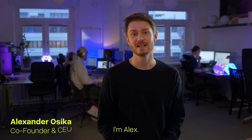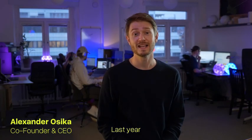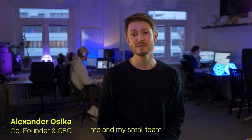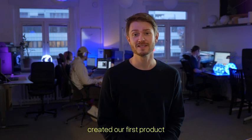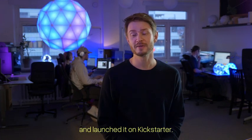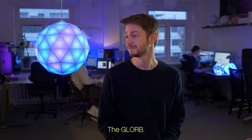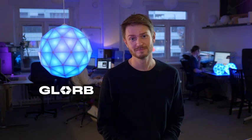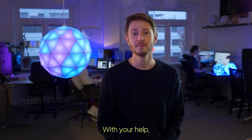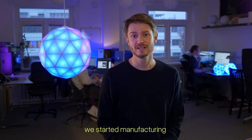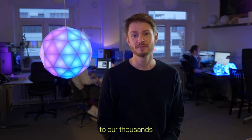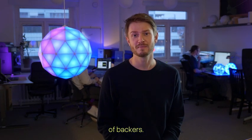Hey, I'm Alex. Last year, me and my small team created our first product and launched it on Kickstarter. The Glorb. With your help, we started manufacturing and we shipped it out to our thousands of backers.